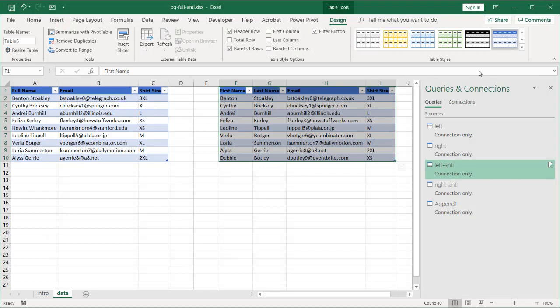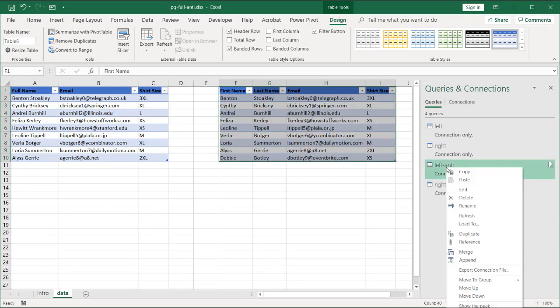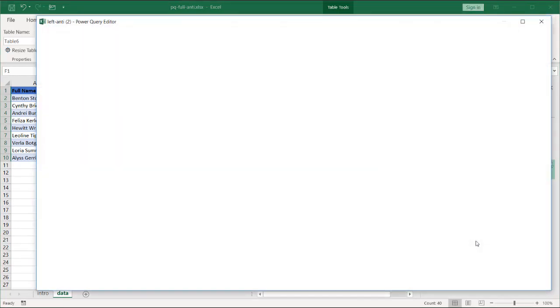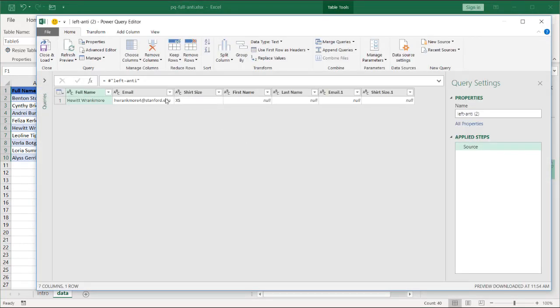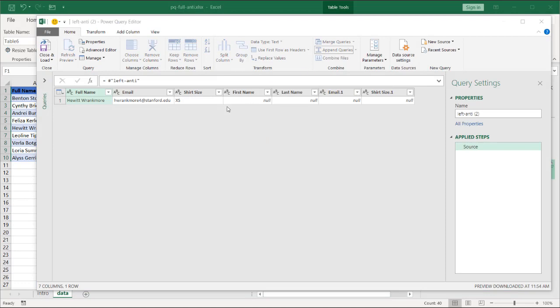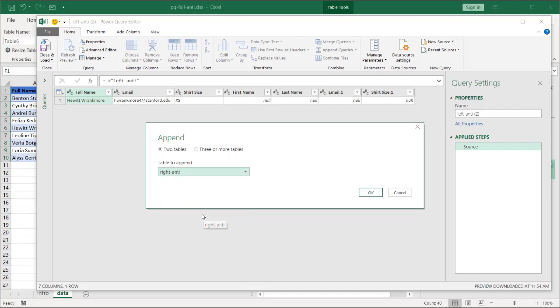I'm going to reference this. Reference. And we are going to append queries. So I'll append queries. So I'm going to append this left anti-query with a right anti-query. Click OK.